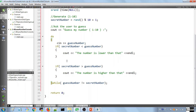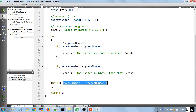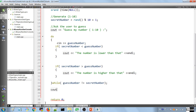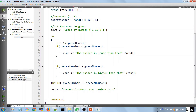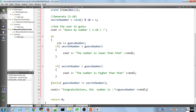When the user guesses the number successfully, the loop condition becomes false and we exit the loop. At that point we congratulate the user on guessing the number — outputting "Congratulations, the number is" followed by the guess number.